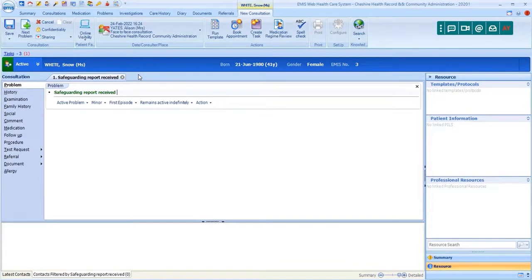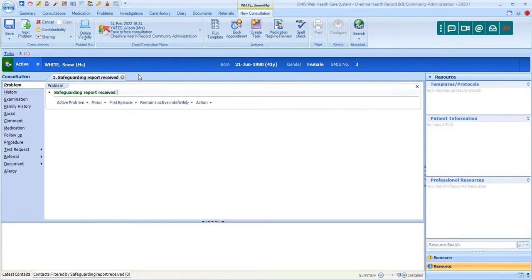Firstly, we'll look at online visibility in consultations. From the 1st of April 2020, everything added into a consultation from that date will automatically be visible by the patient online. It's possible to restrict that visibility so the consultation is completely hidden.